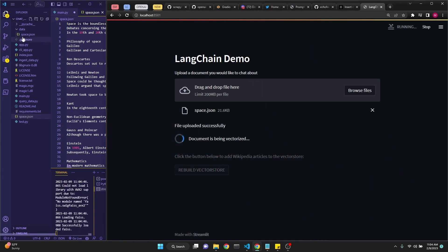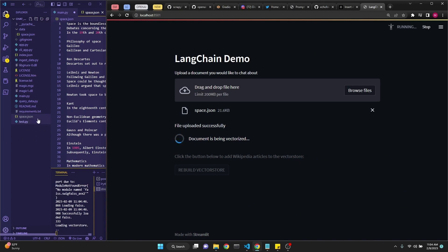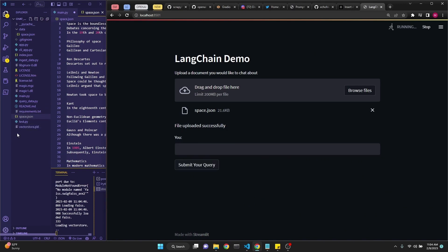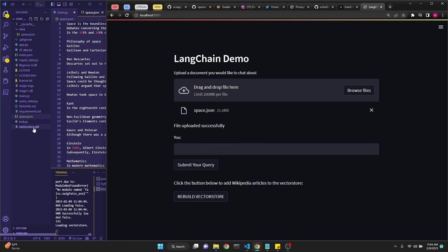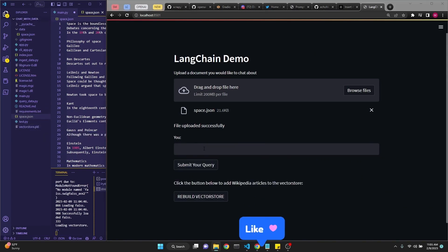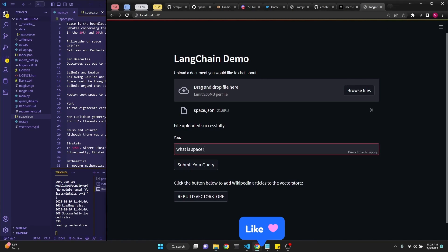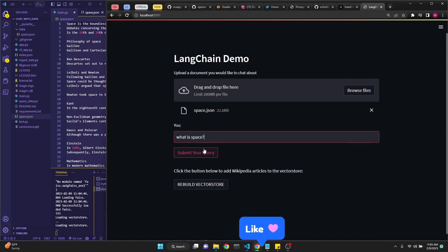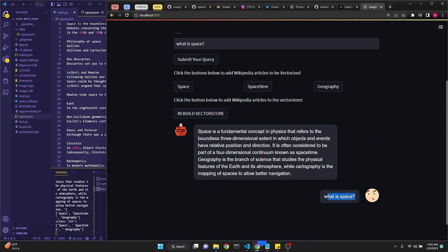As you can see, space.json is created and now the data is being vectorized. Soon we'll see a pickle file right here, vector_store.pickle. Now we can talk to this document and ask questions. For example, what is space? We get a response to our question in a chat-like format.